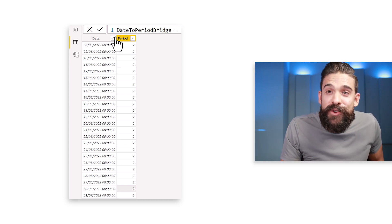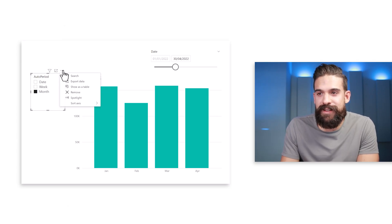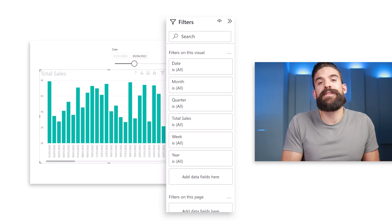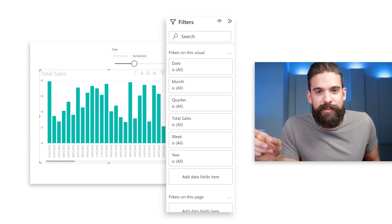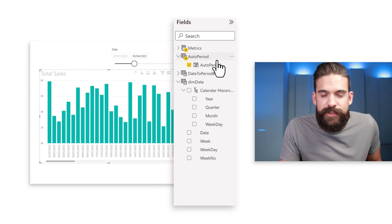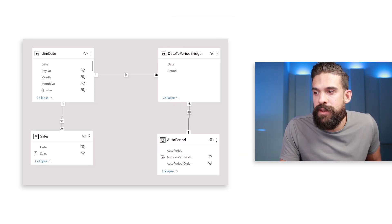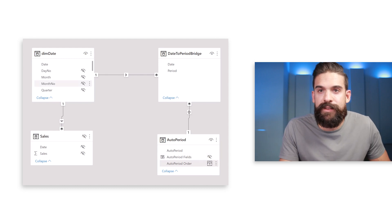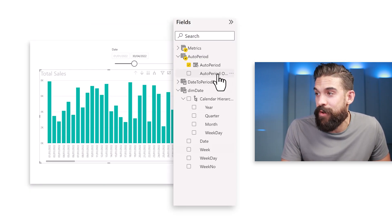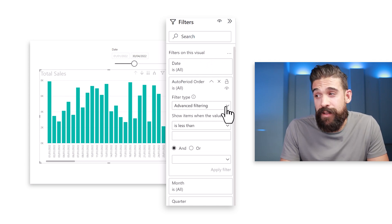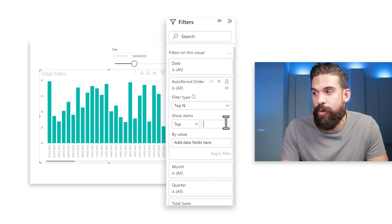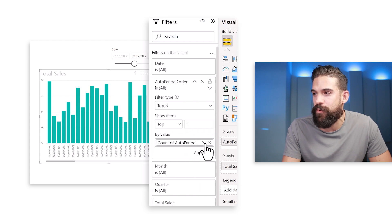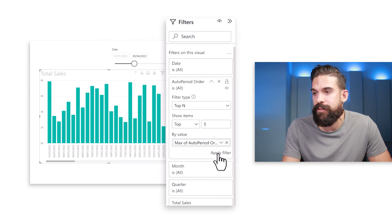Let's try this out in the report view. Remove the slicer we created earlier. Select the visual and open the filter pane — we want a Top N filter on the auto period order number column from the field parameter table. First, make that column visible by going to the modeling view, finding the auto period table, and unhiding auto period order. Back in the report view, add auto period order as a filter, set it to Top N, show Top 1, and for the 'By value' field use the maximum of the auto period order column. Apply the filter.